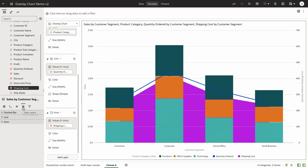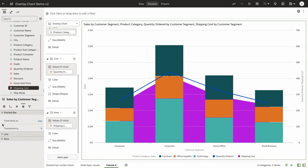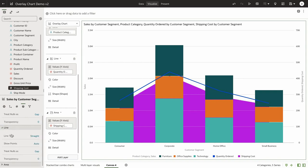We have added a new data layers section to the property panel of the overlay chart visualization, and each of the layers has specific attributes that are applicable for the chart type that the layer has been designed for.